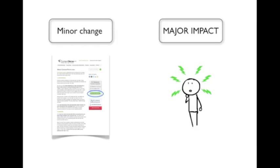So even though tweaking a bit of button copy represents a minor change on the page itself, it will have a major impact on the decision making process of your potential customers. And that's why it's so important to get it just right.